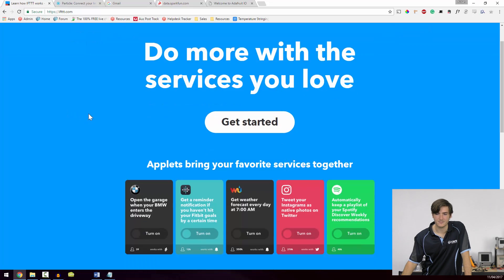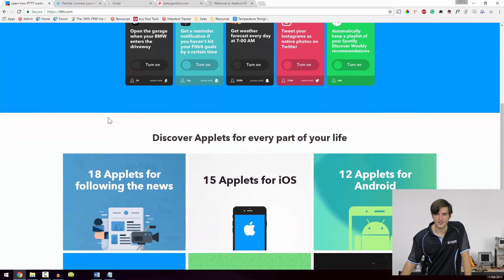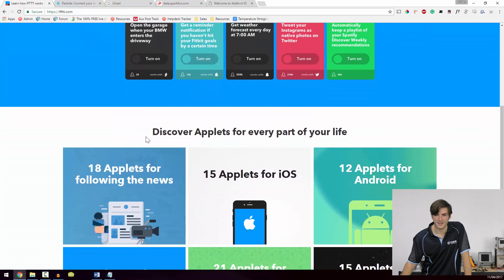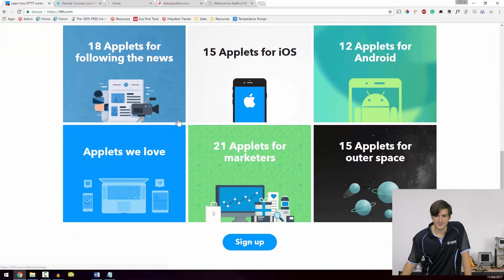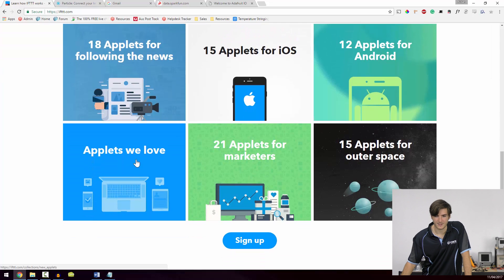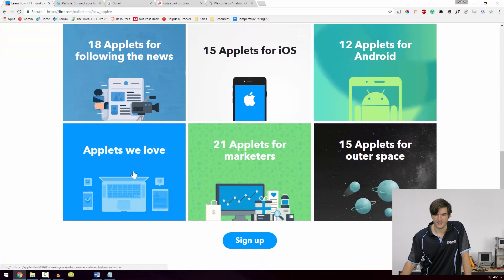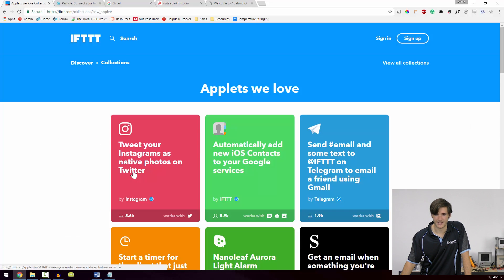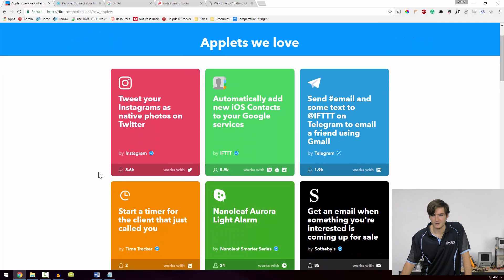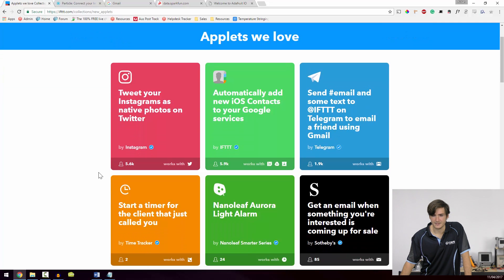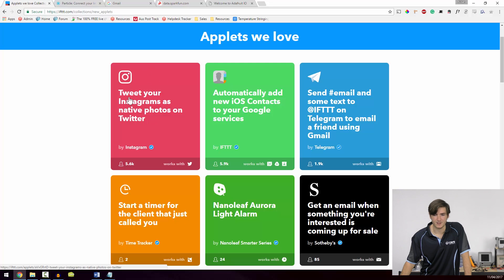If we scroll down, we can go to the Discover section, and I'll just open up this Applets We Love example here. So this is a collection of pre-made examples that we can use. And we can see the very first applet is Tweet Your Instagrams as Native Photos on Twitter.